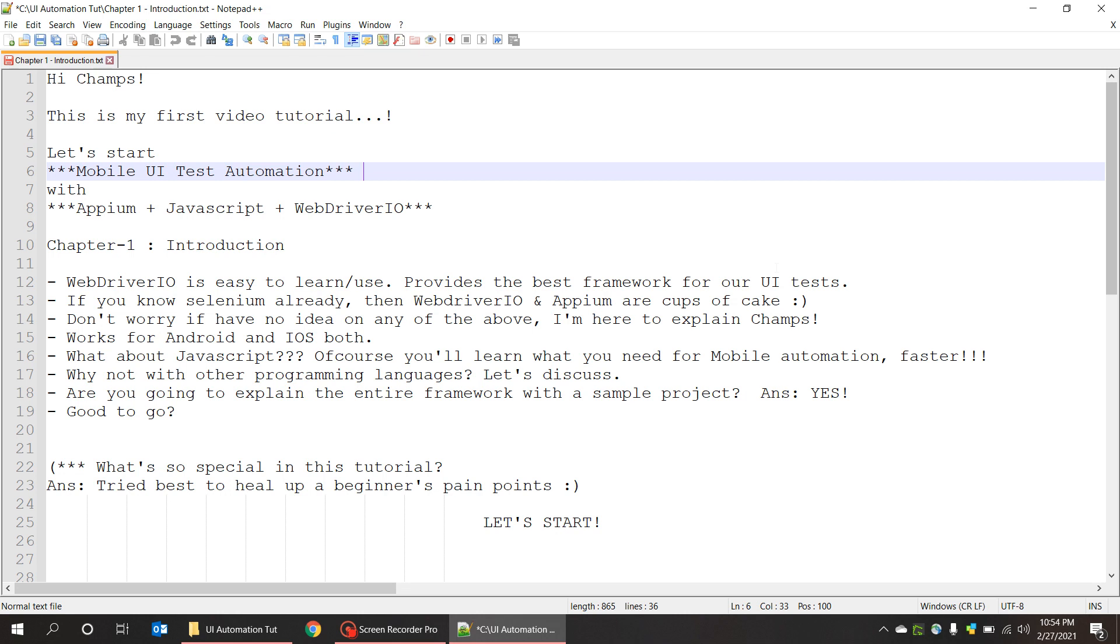Hello guys, this is my first video tutorial on mobile UI test automation. I refer to my name as Tony Stark in all of my videos. I'm just a big fan from India, so let's get started.